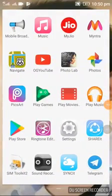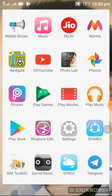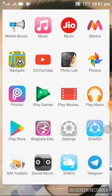Hey guys, this is Google from Techie Tech. Today I am going to show you how to get a float screen of YouTube on any screen. You can play YouTube videos. Let's start. First of all, you need to download two apps.